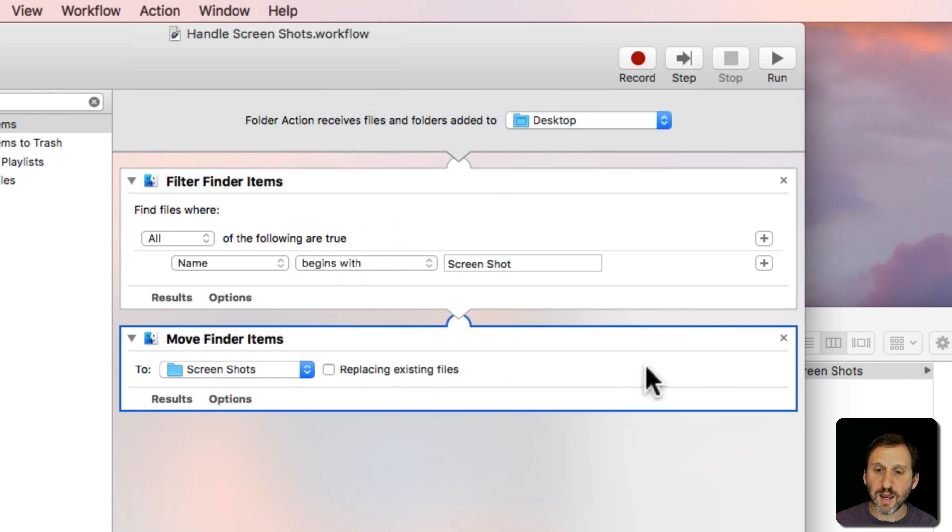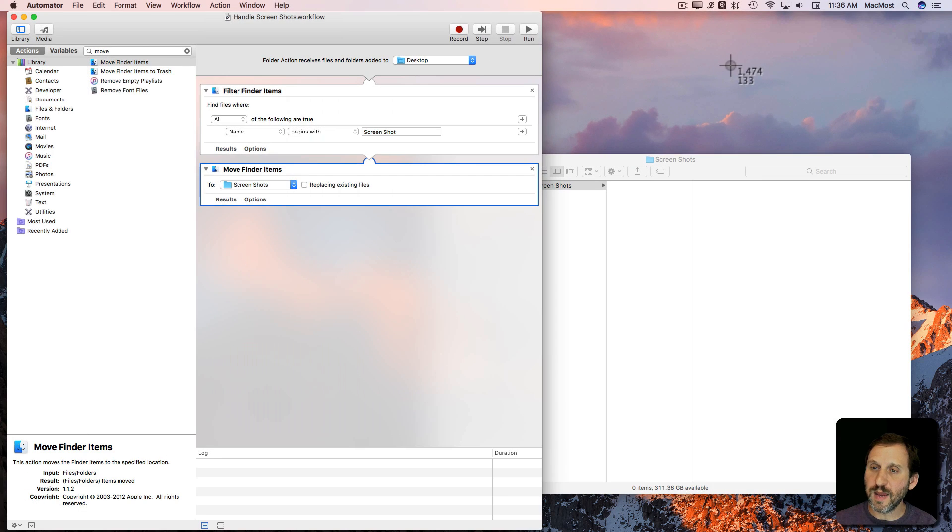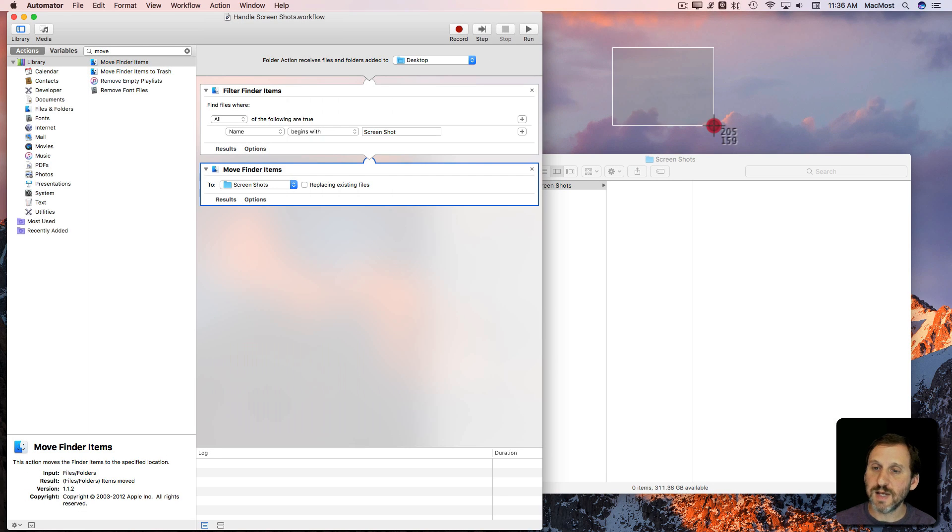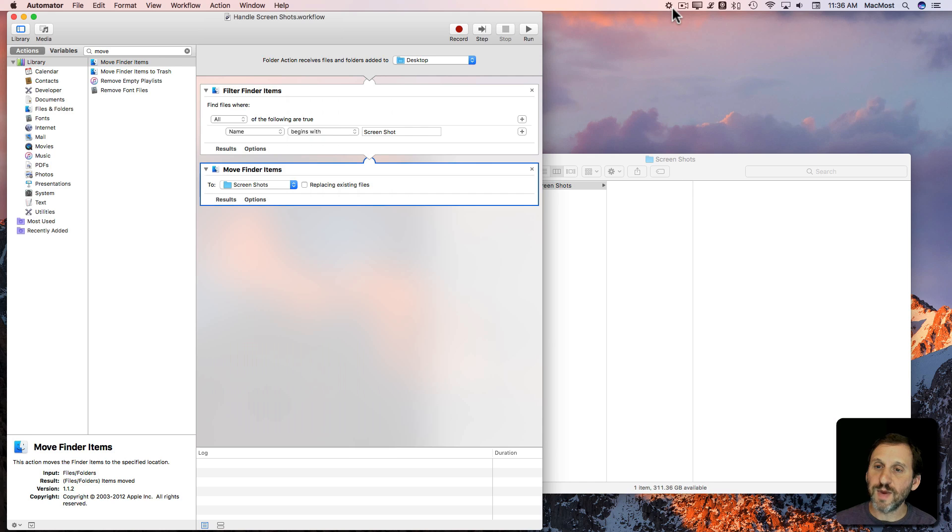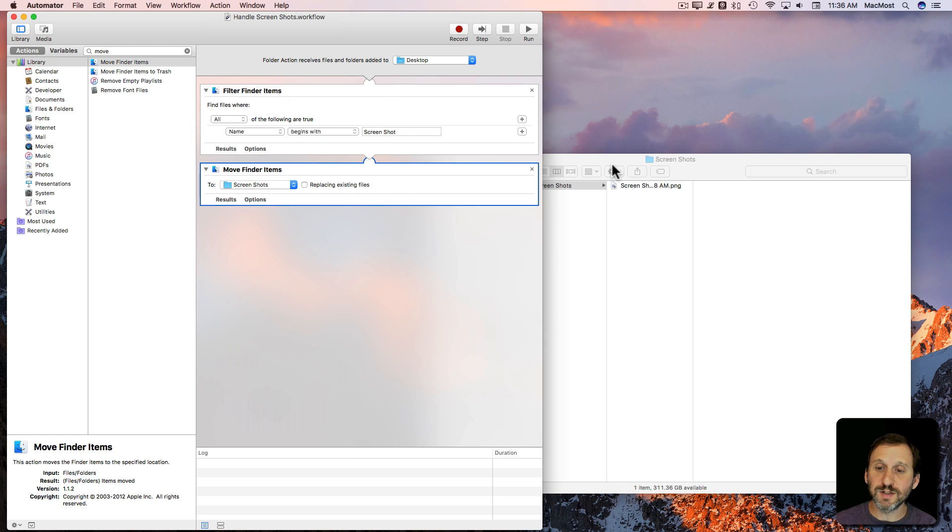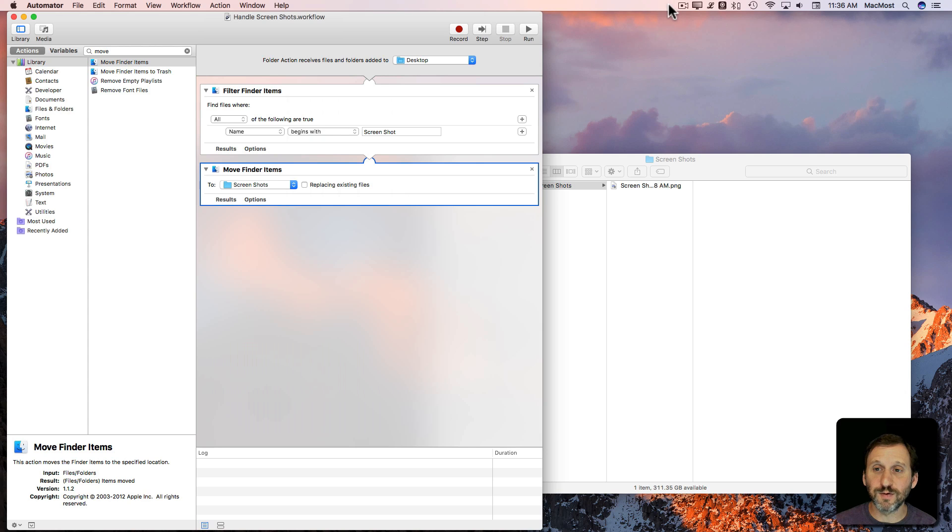We'll make sure it's saved and we will try it out by taking a screenshot. I will do Command Shift 4, take a little screen grab. We'll see it appear here, we'll look here for the little Automator running icon. You can see it ran there and now it moved into this folder. So anytime I take a screenshot it will temporarily be there, a second or two later Automator will then run the folder action and throw it into this folder here.